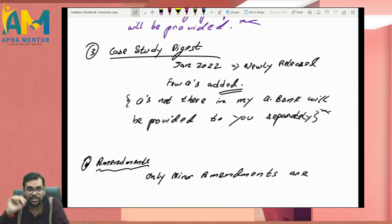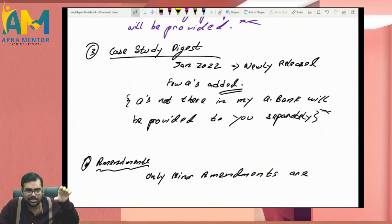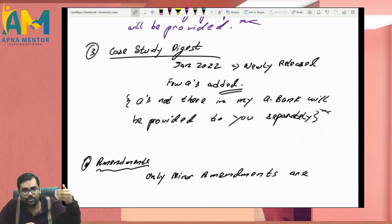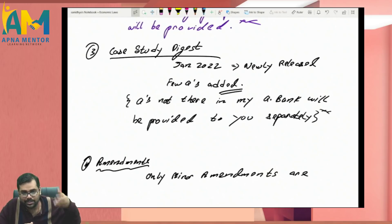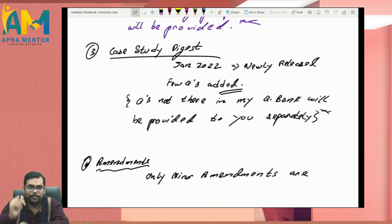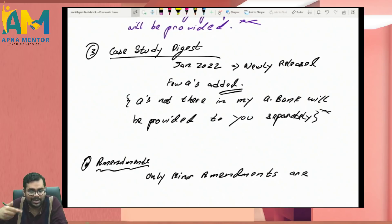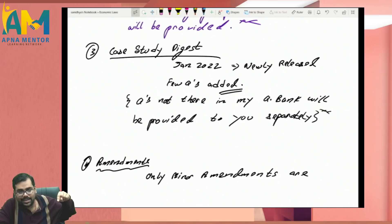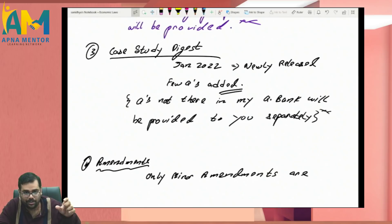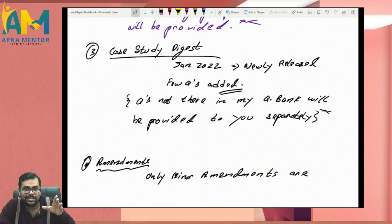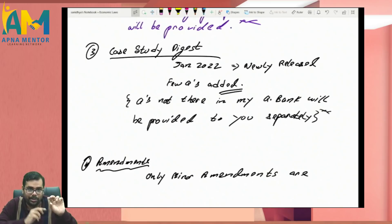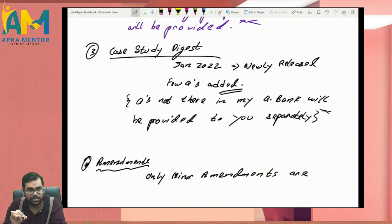Regarding the case study digest released in January 2022 — in the earlier digest there were 50 questions and in the new one there are 55 questions. Five new cases appear to have been added, but I'll check whether any old ones were deleted and replaced. If you haven't started practicing questions yet, simply refer the new case study digest plus RTP, MTP, and past examination papers. If you already have my question bank, it covers the case study digest, RTP, MTP, and past exam questions — I'll separately provide a list of any new questions from the new digest not included in my question bank on the Telegram channel.